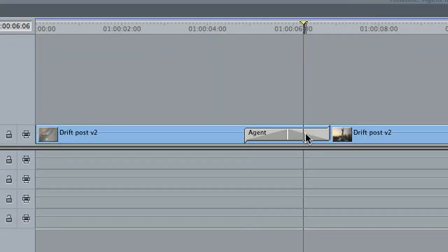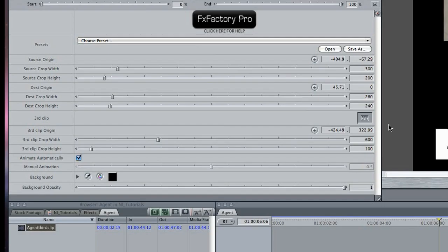I'll double click on the transition and get the familiar FX Factory interface. The third clip can be supplied by dropping it into the image well.